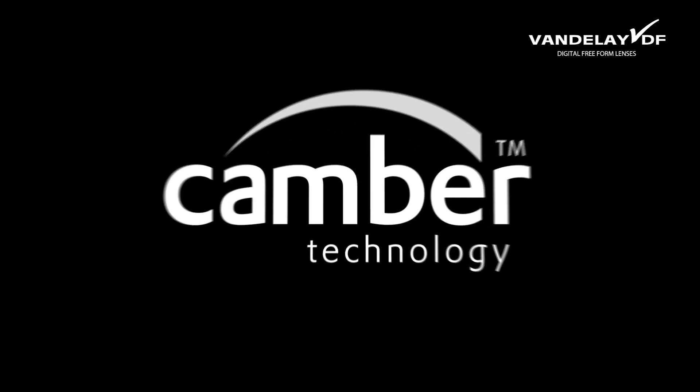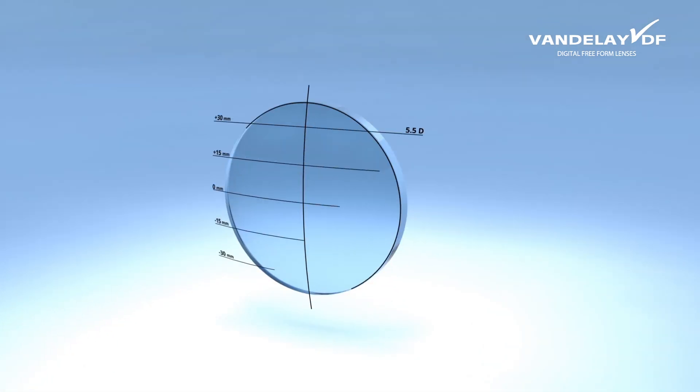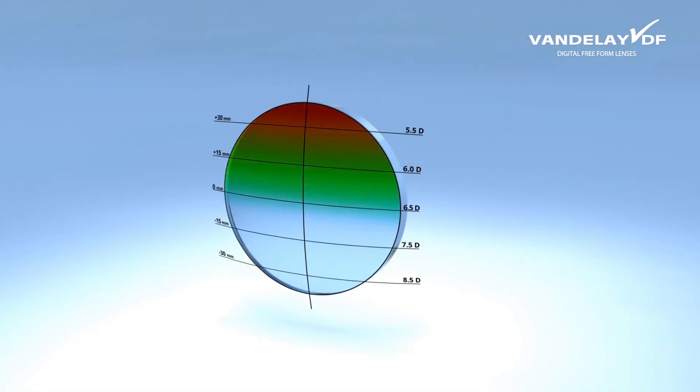The camber lens blank improves on the spherical lens blank by offering a continuously increasing base curve to better match the different powers in each zone of the finished progressive lens.